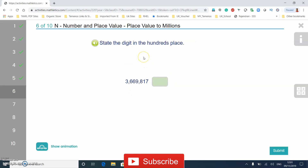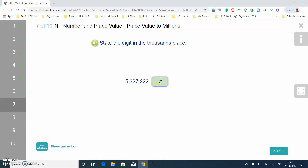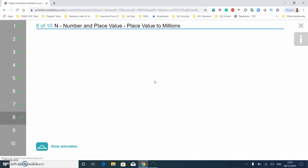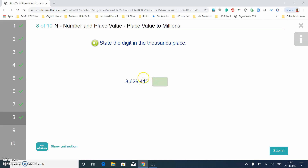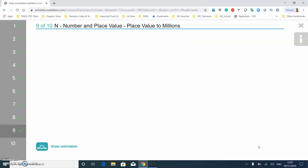Now we need to find the hundreds digit: ones, tens, hundreds — which is eight. Then the thousands: ones, tens, hundreds, thousands — that's seven. For the millions: ones, tens, hundreds, thousands, ten thousands, hundred thousands, millions. If it says find the digit in the millions place, you'll know it's eight because it's at the end.